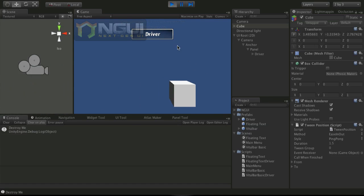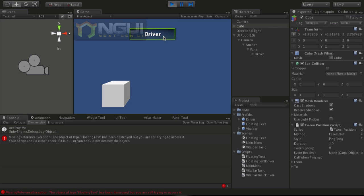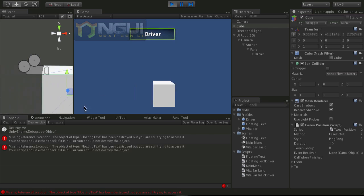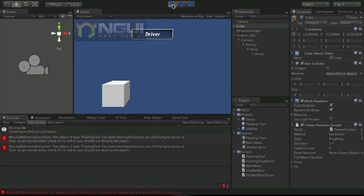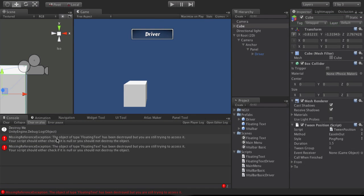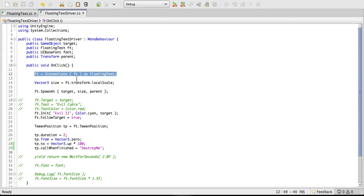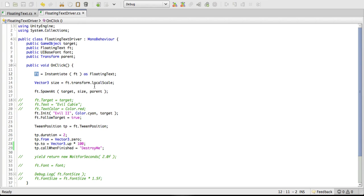But now we're going to run to the problem that when we try it again, we're going to keep getting this error saying I'm missing reference. And if we go ahead and we take a look, it's this line right here where it's trying to instantiate the flowing text. And it's because we've actually set the ft to be equal to this, whatever we're instantiating. And then when it gets destroyed, we actually have nothing left to instantiate. So we're going to want to fix that.